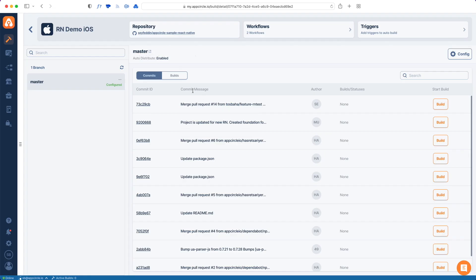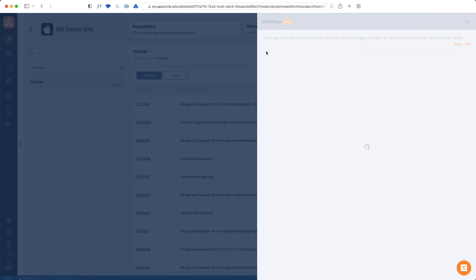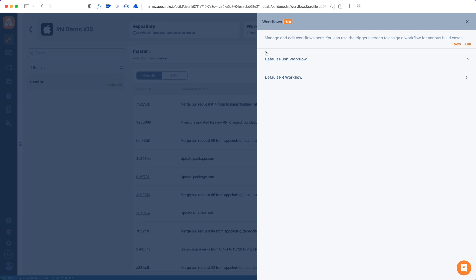Everything seems fine, let's go back and check our workflows. Workflows are actually steps to take while building your app. It's like a recipe and step-by-step instructions for our build agents to run. We give you two default workflows, one for the push events and the other one for the pull request ones.